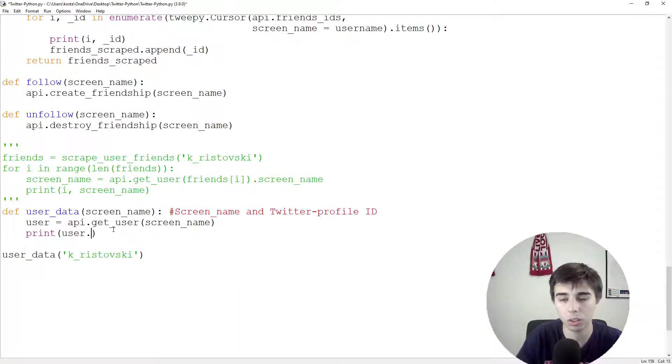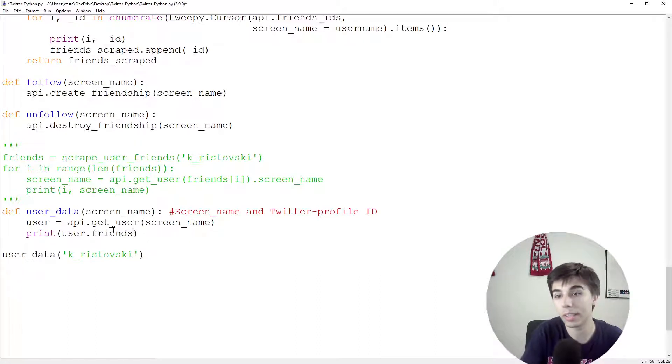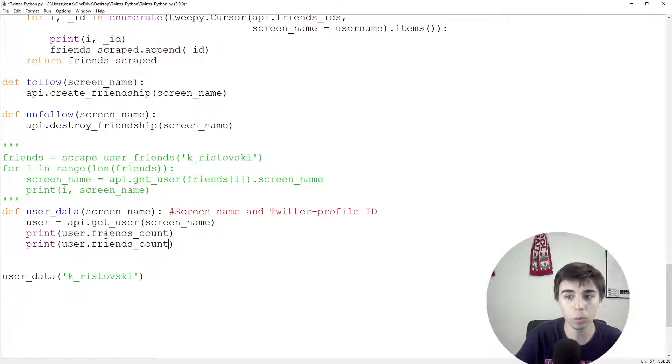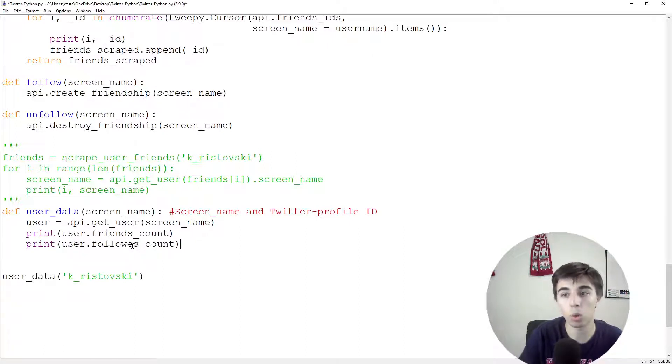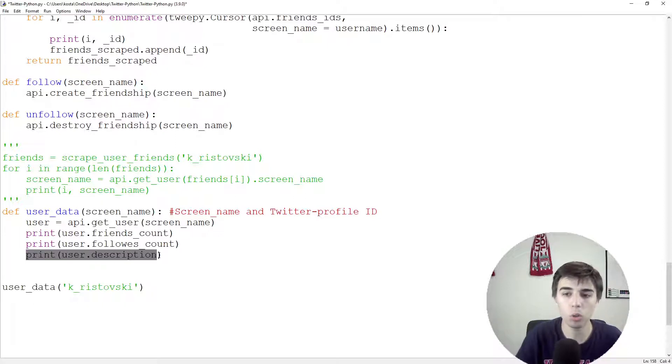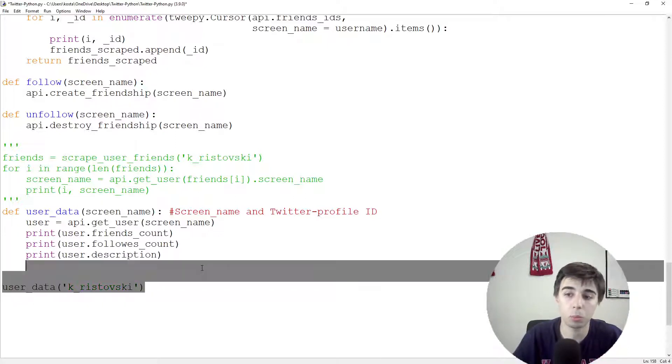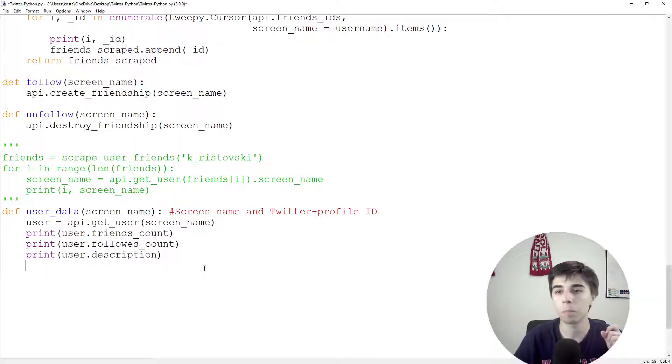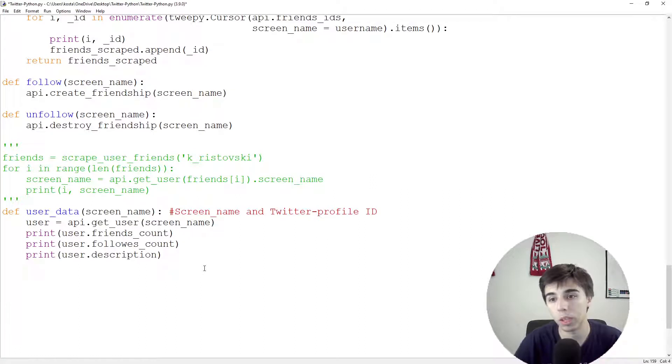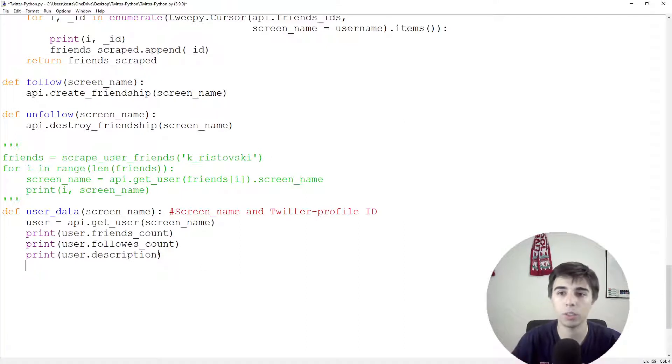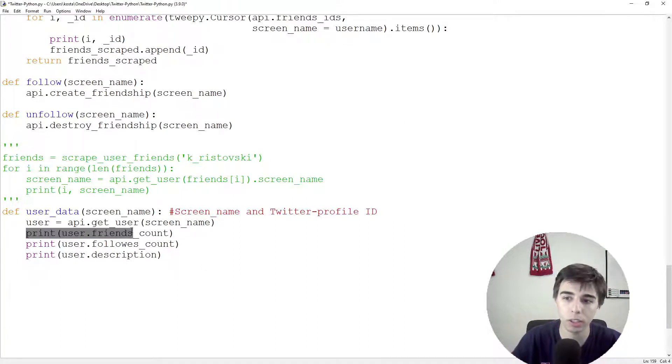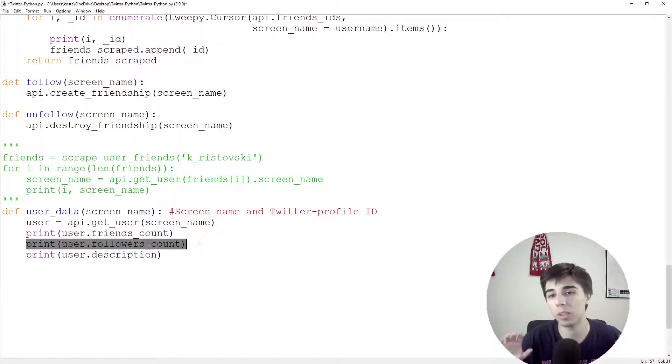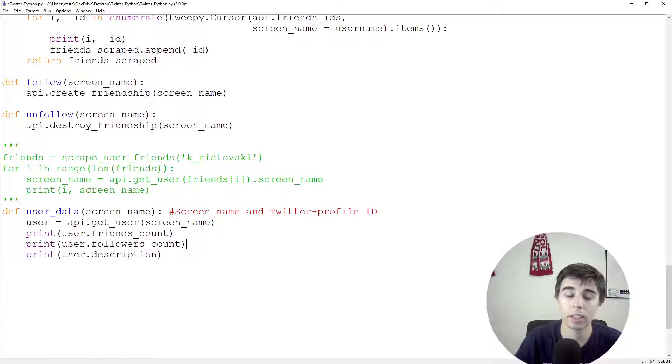So before what we did was once we got user by providing the ID, we just used dot and screen name. And we can do exactly the same. So instead of printing user, we can print friends count. Or we can also do the same for followers count. Or we can also do the same for dot description. And all of these we can extract and store or whatever it is that we need. So I'm trying to give you all the tools that you need to create your own Twitter bot. And maybe what you would like to do later on is interact with a certain tweet only if the user has over a certain amount of followers.